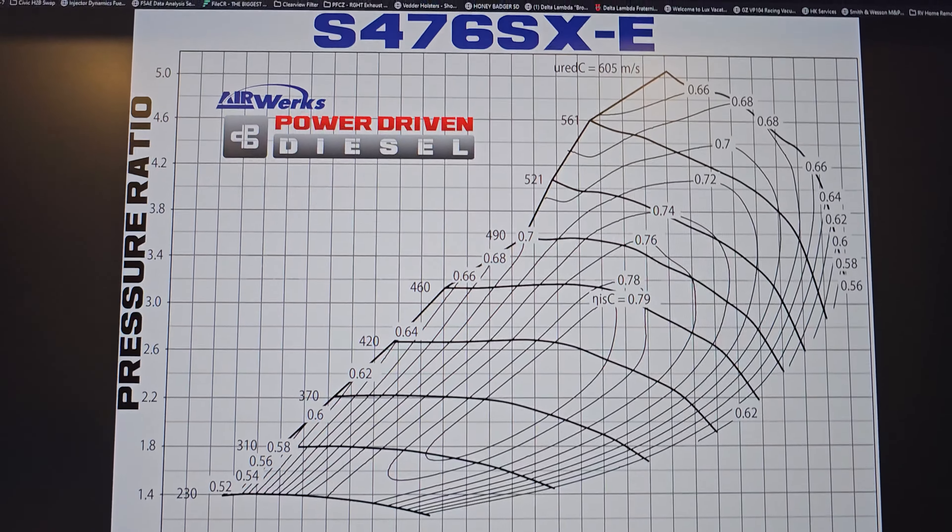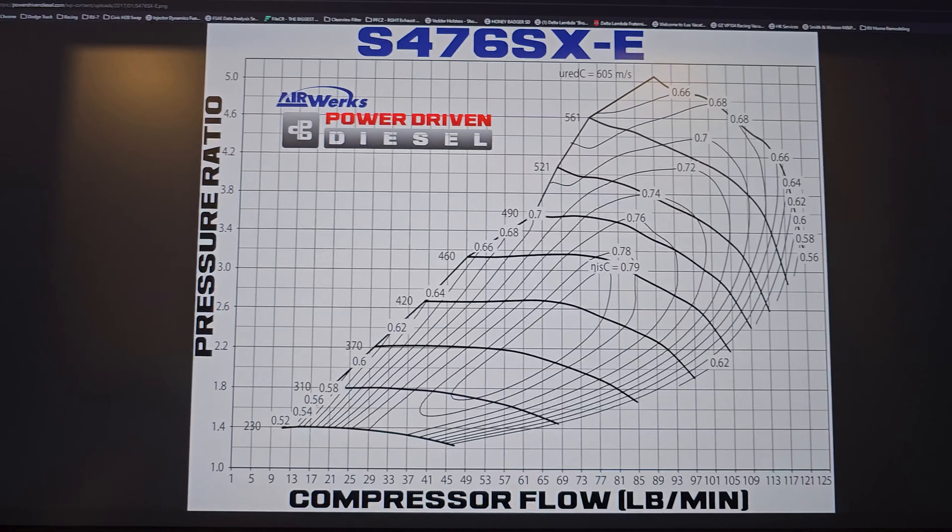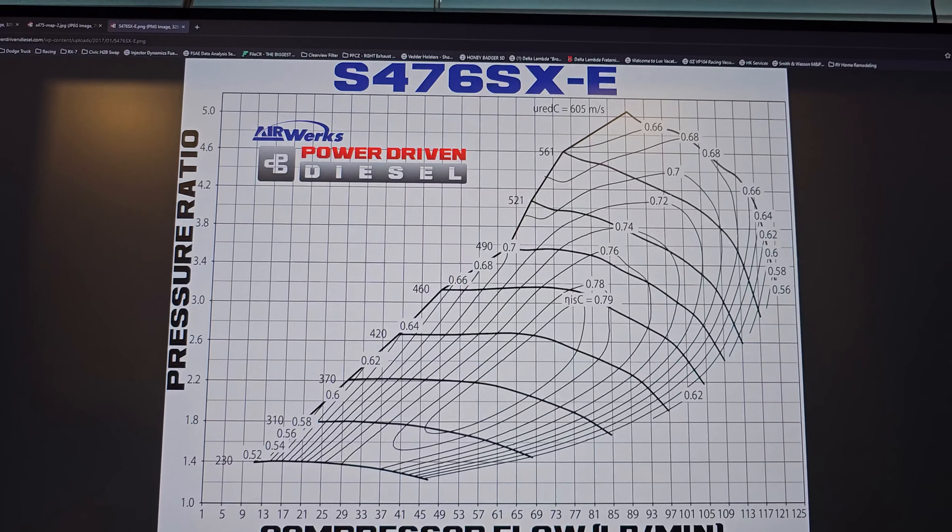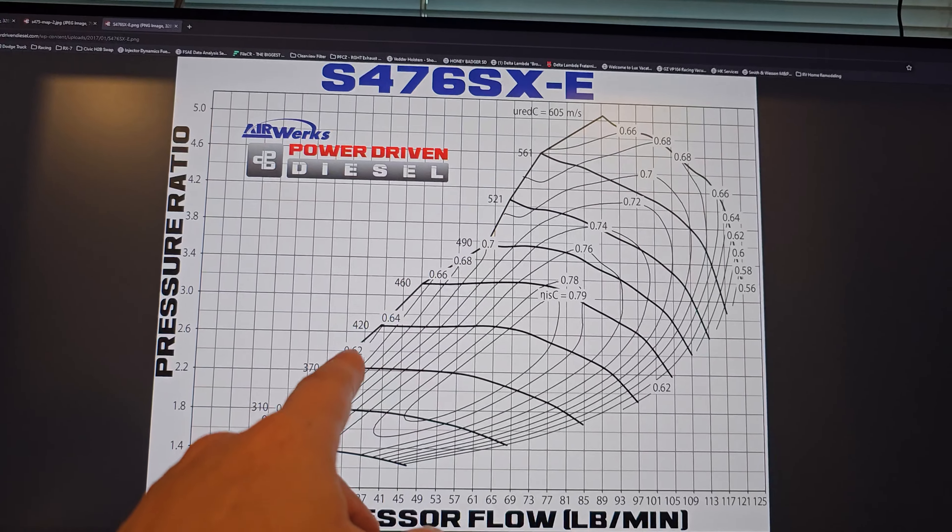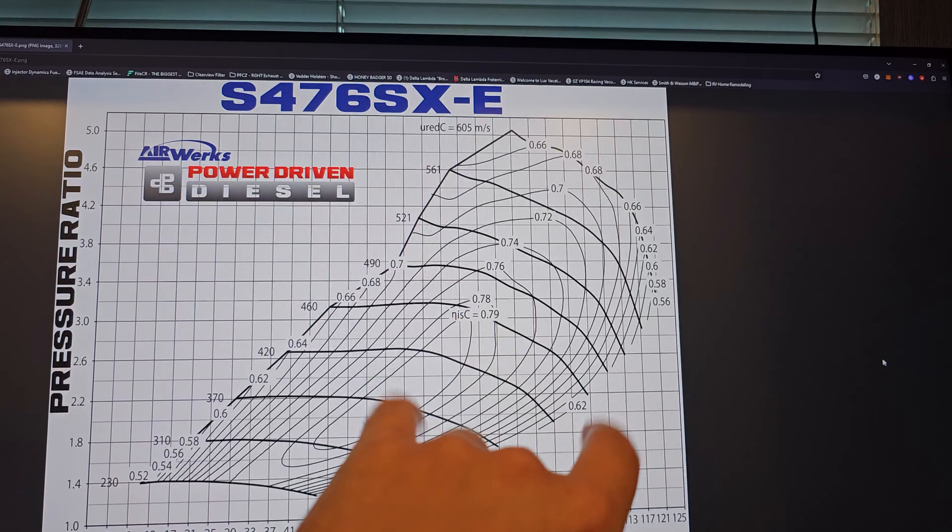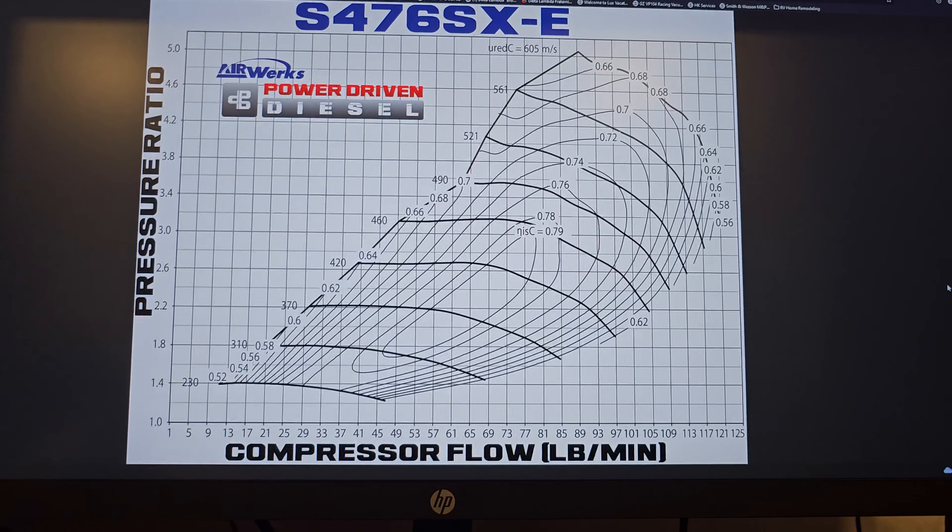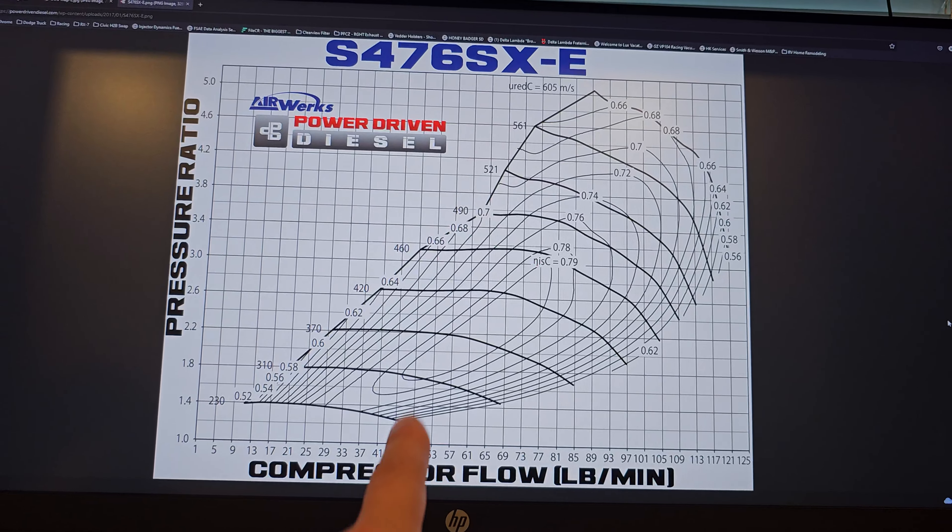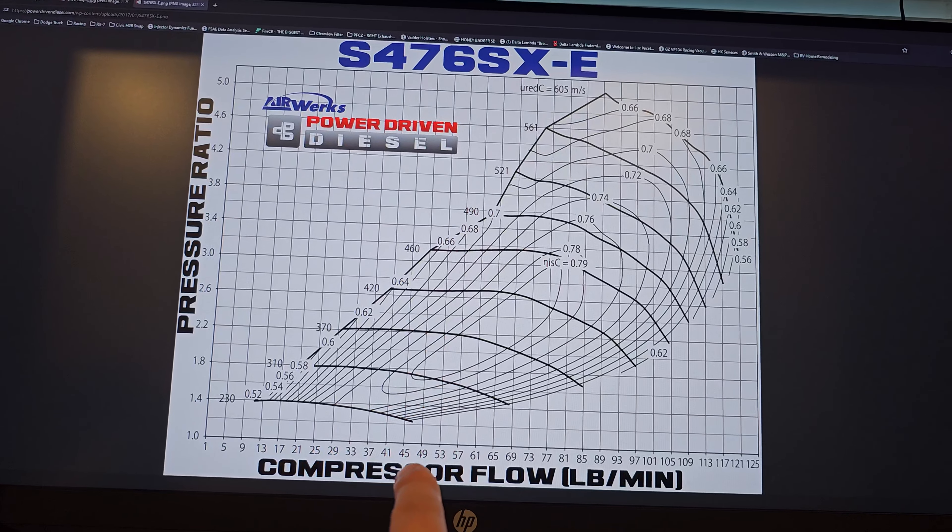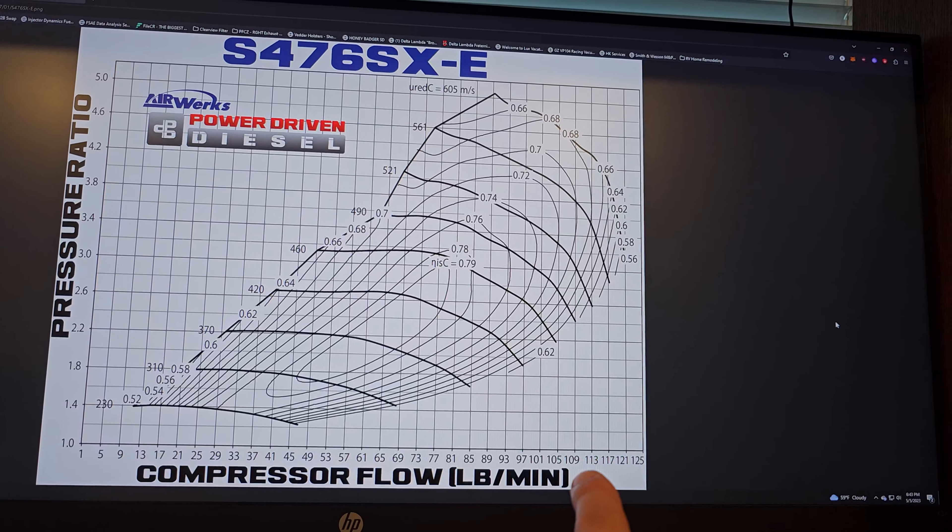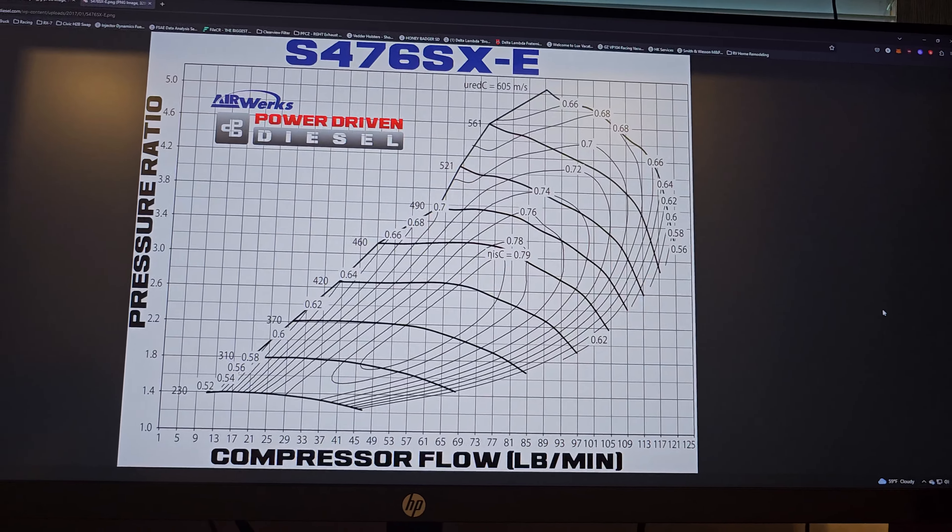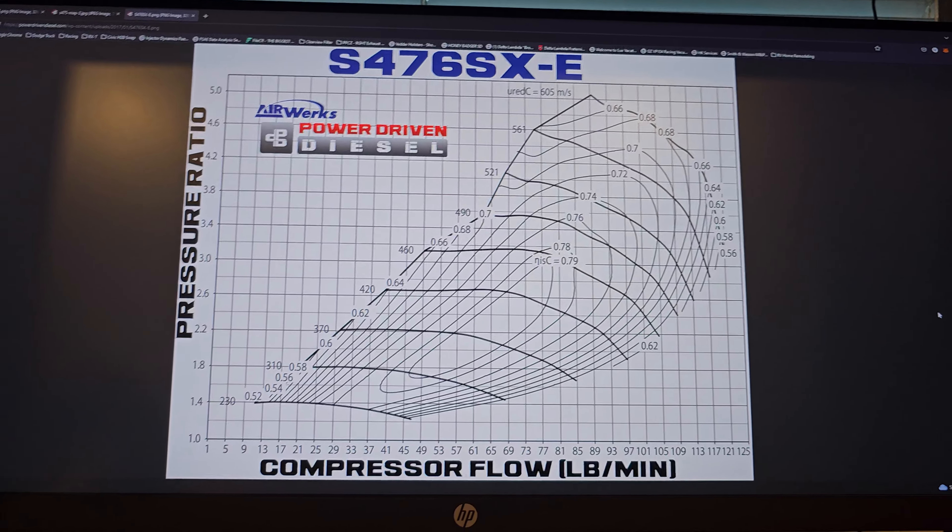So going back to this, this turbo is a fantastic choice for that. The surge line is pretty good. The width is pretty good. So we'll say on average, let's say we're looking for 600 horsepower, your surge line is going to be somewhere on 45 pounds a minute and you'll carry out to about 110 pounds a minute. So remember 45, 110.